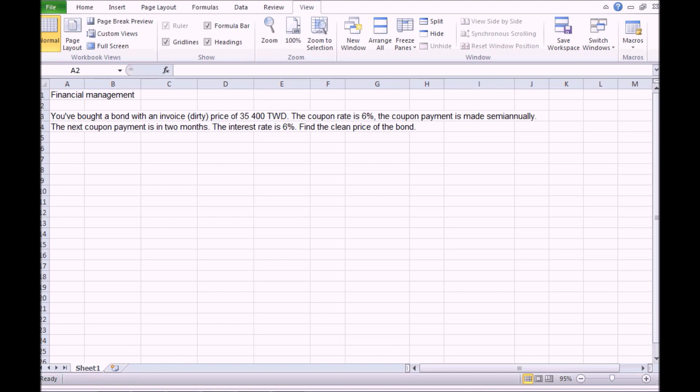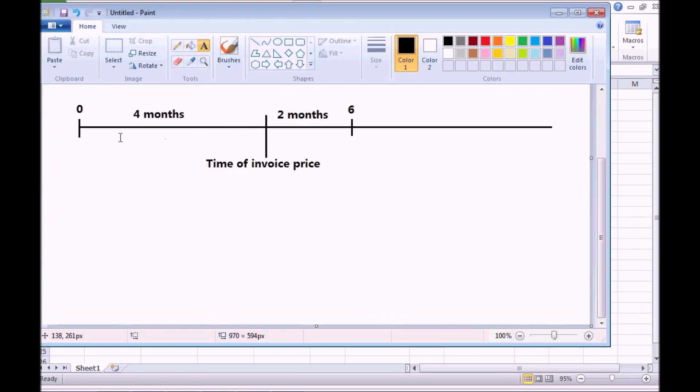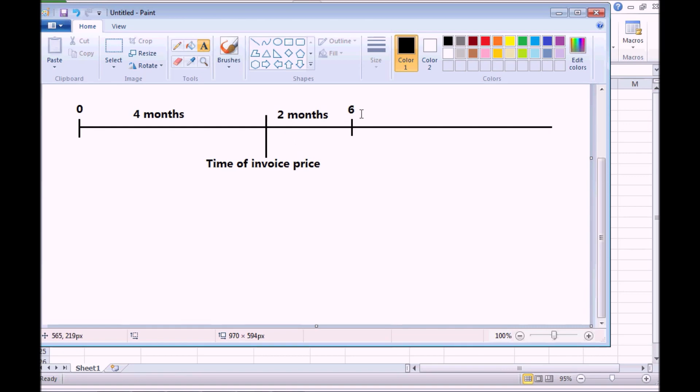You've bought a bond with an invoice price of $35,400. The coupon rate is 6% per year. The coupon payment is made semi-annually. The next coupon payment is in two months. The interest rate is 6%, that is the yield to maturity is 6%, and we need to find the clean price of the bond. Here's the timeline. At time zero was the previous coupon payment four months ago from now, which is the time of the invoice price, and the next coupon payment is in another two months.